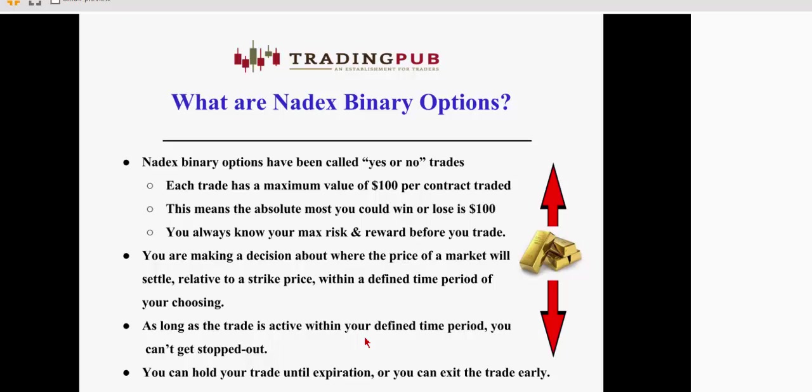So Nadex binary options have been called yes or no trades. Each trade has a maximum value of $100 per contract traded. That means the absolute most you can win or lose per contract is $100. You always know what your maximum risk and reward is before you place a trade on Nadex. And once again, what you're doing is making a decision about where you think the price of a market will settle relative to a strike price or an entry price within a defined period of time of your choosing. As long as that trade is active within that defined time period, you cannot get stopped out. You can hold that trade until expiration if everything's looking good, or you can exit the trade early to capture profit or to minimize loss if the trade is moving against you.